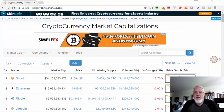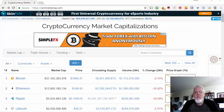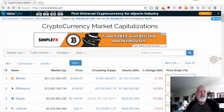This is Neil Walters with neilsvideos.com and freebitcoinminicourse.com. If you're looking into Bitcoin and the other cryptocurrencies or altcoins, one of the things you're going to hear about quite often is something called market cap or market capital. In this video, I want to give you a quick understanding of what market capital means.